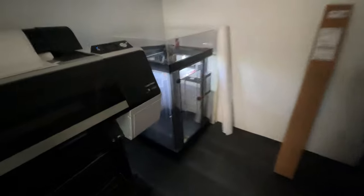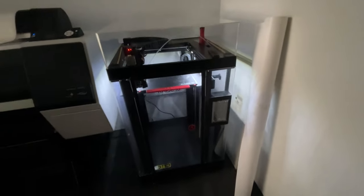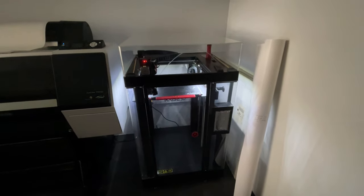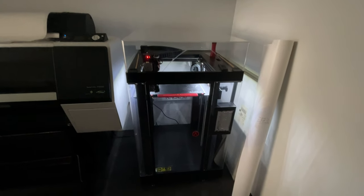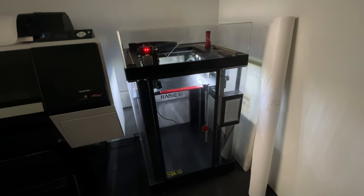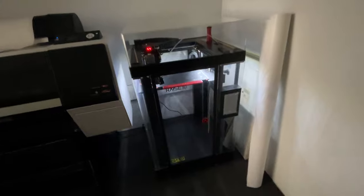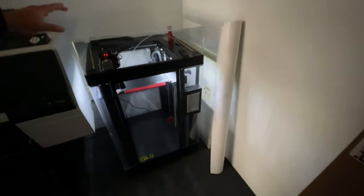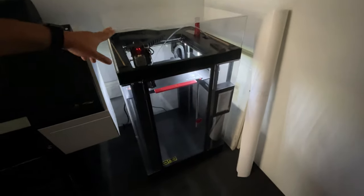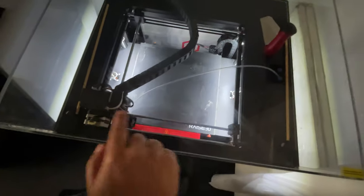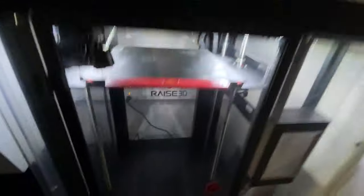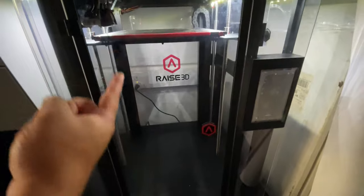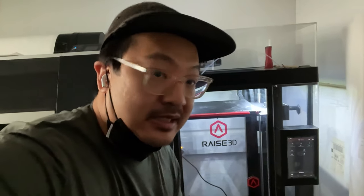Look at that beauty. This is the Raise3D Pro 2 Plus, I think that's what it is. I got this about a year before the pandemic hit, and I haven't been able to print it for the last year because I haven't been in the office. The print volume here is 12 inches by 12 inches and 24 inches tall. For furniture design, it's gonna be wonderful because I could print chair legs. In this case, I'm gonna print the bottom to the side table idea that I had.